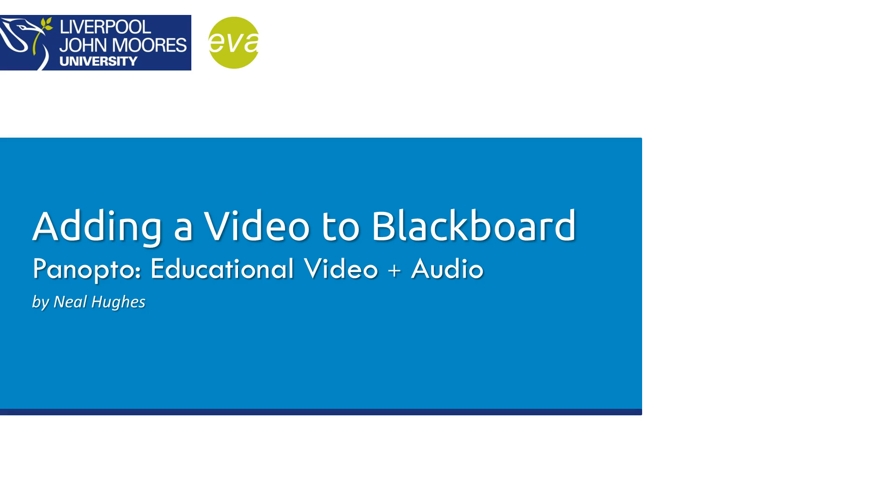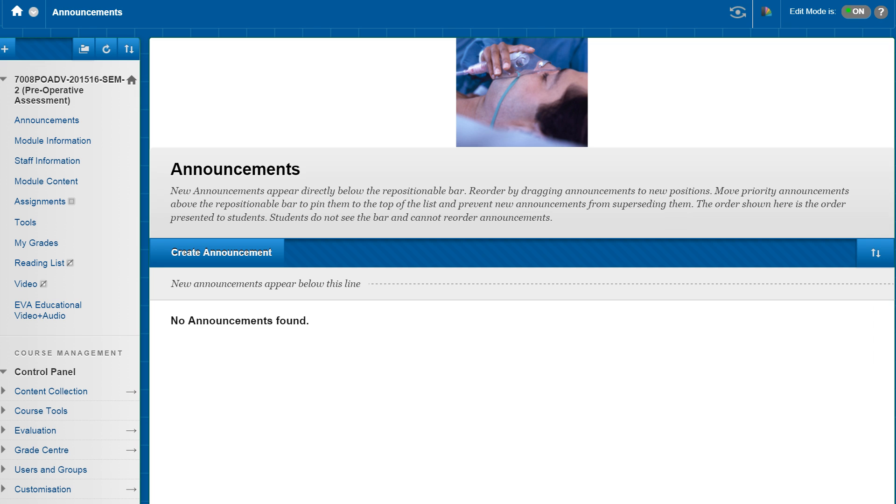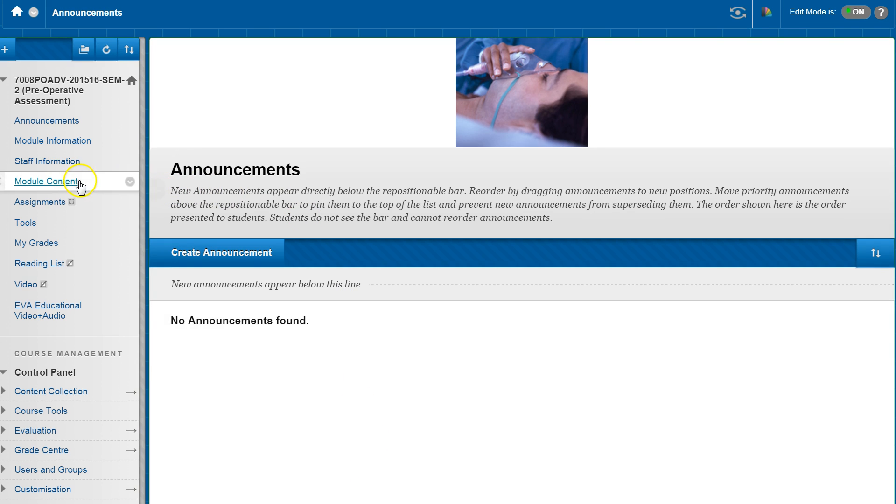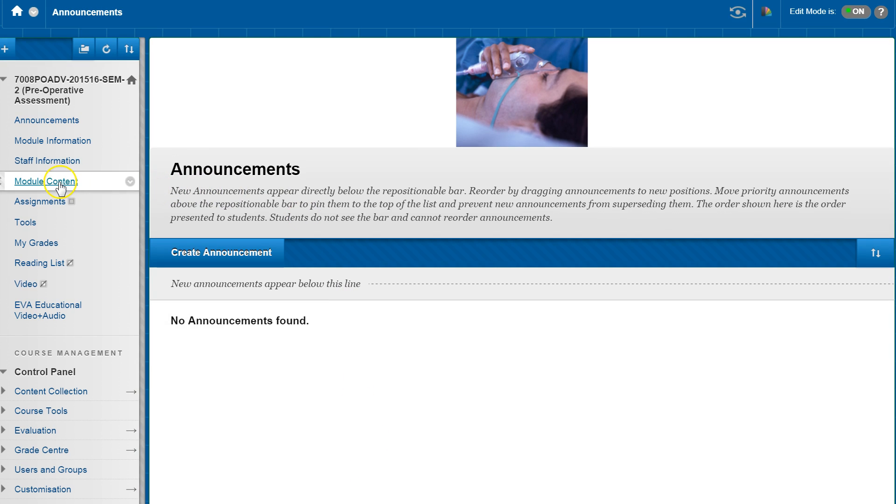Hi, I'm just going to take you through how to add a Panopto video to your Blackboard module site. Okay, so access the module in Blackboard that you wish to add the video to and then navigate to an area where you want it to go.